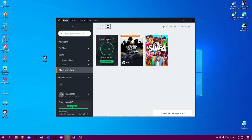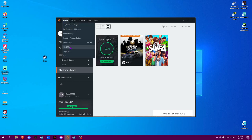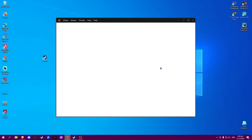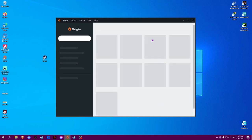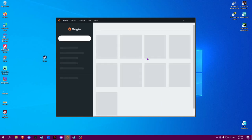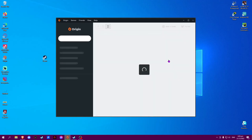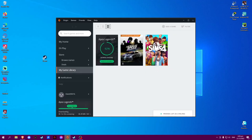To fix this, click on Origin and select Reload Page. This should take a while and it should show your games and apps. Please click like and subscribe if you find this video helpful.